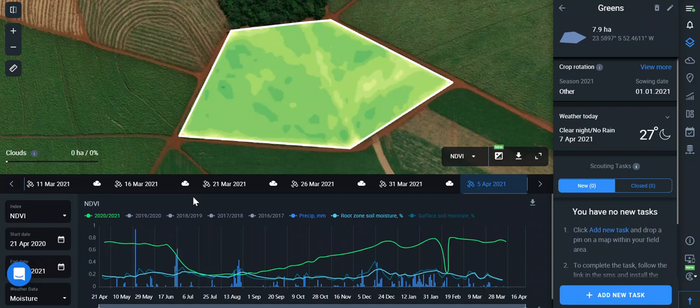In terms of soil moisture, the platform provides soil moisture content in the surface at 5 centimeters and root zone up to 70 centimeters. Root zone is calculated from one of the direct soil moisture products. The penetration depth is from 5 to 7 centimeters, and historical data is available starting from 2015.